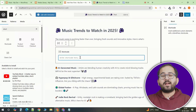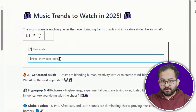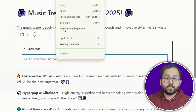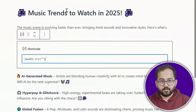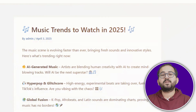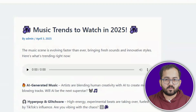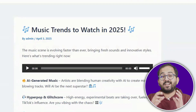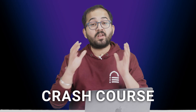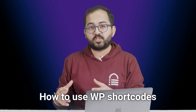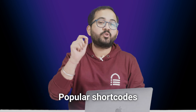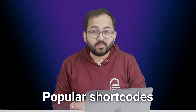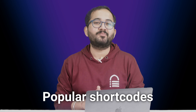For example, if you want to add an audio player to your post, you just use the audio shortcode and WordPress automatically processes it and displays the player. This is a complete crash course on how to use WordPress shortcodes, and I'll show you how to use some of the popular ones as demo.